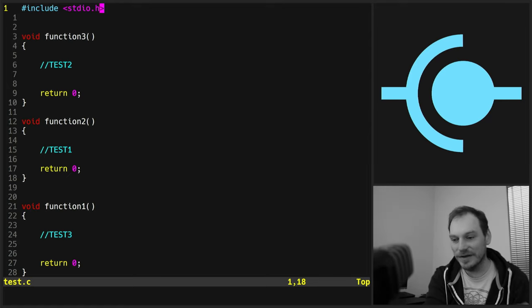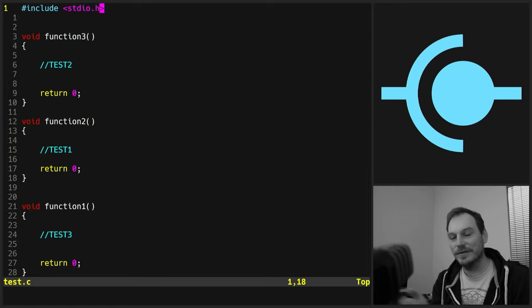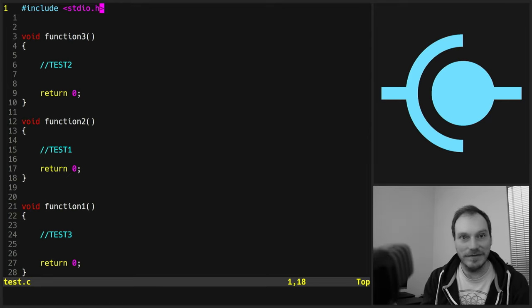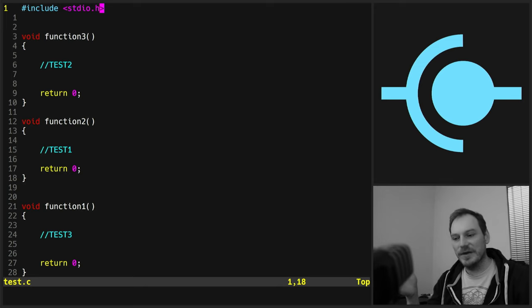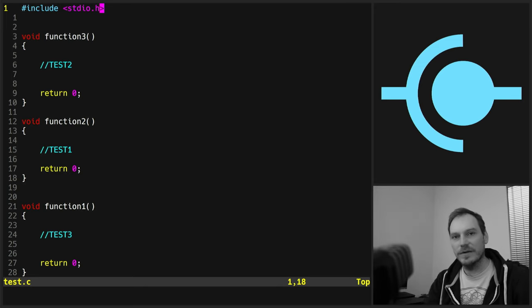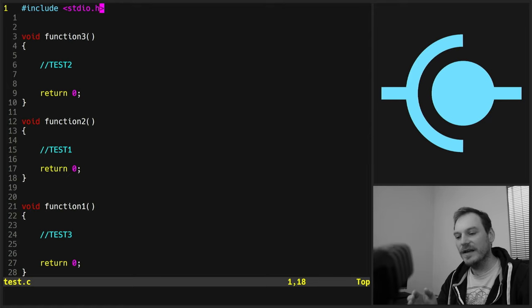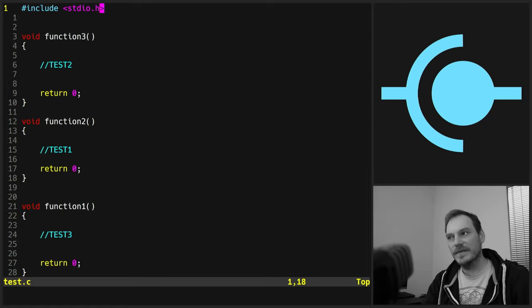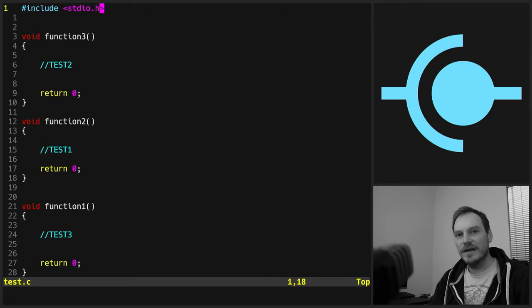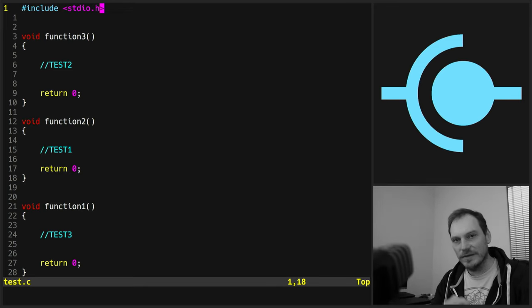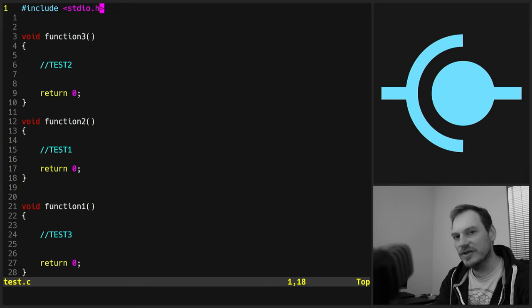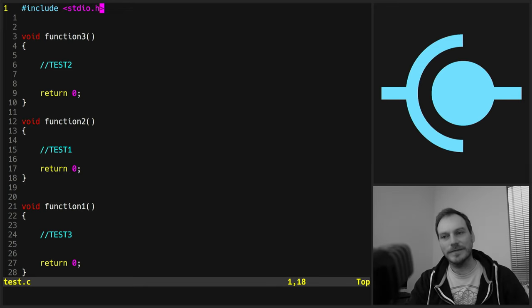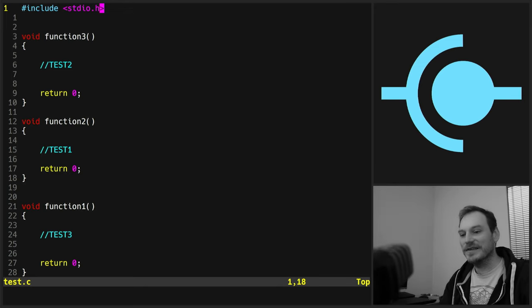There's a matter of opinion on which is the best approach. Obviously, you can do either with either text editor. You can redo all the key bindings for vim. It's highly configurable just like Emacs is highly configurable. You can change everything if you want, but you will find that vim users very rarely change any of the core key bindings.